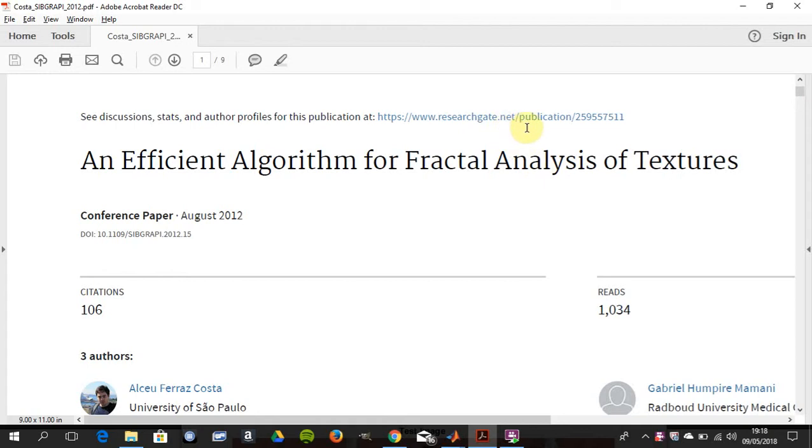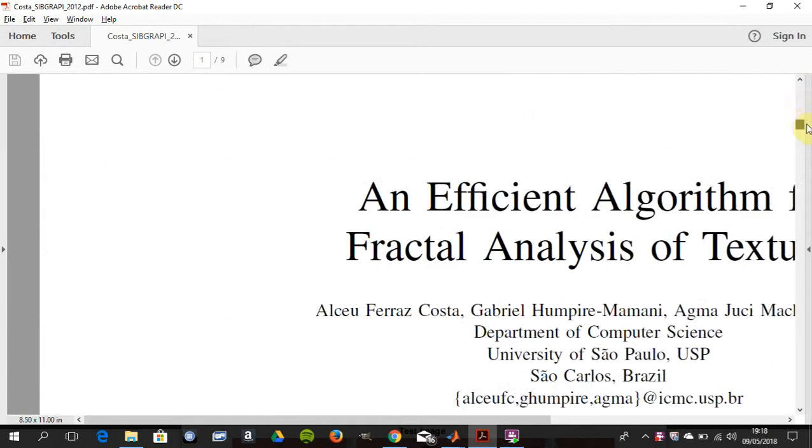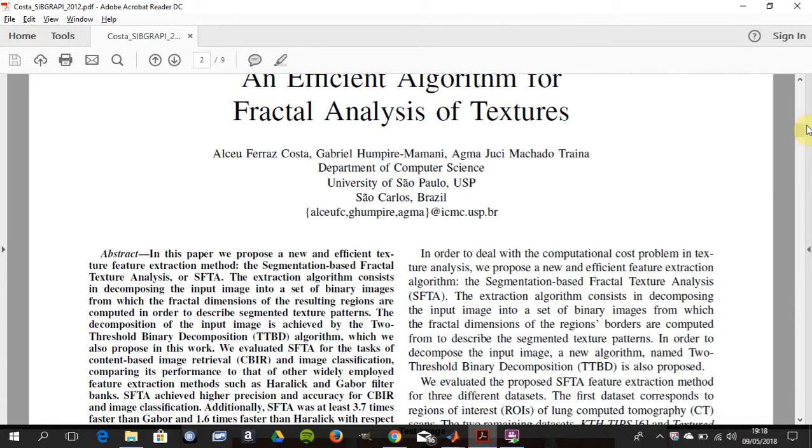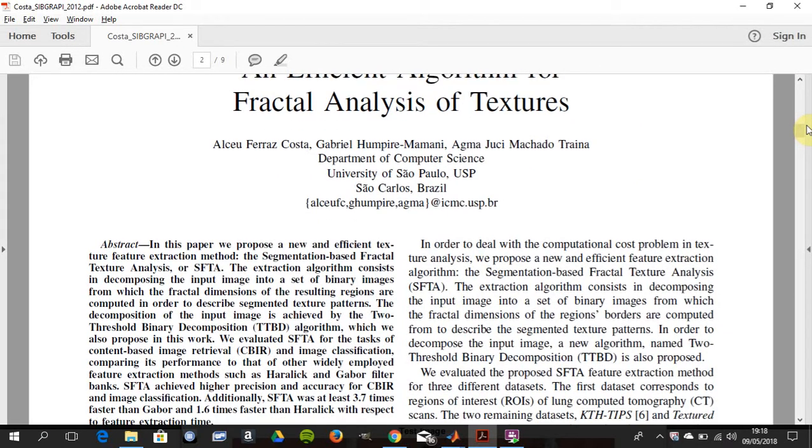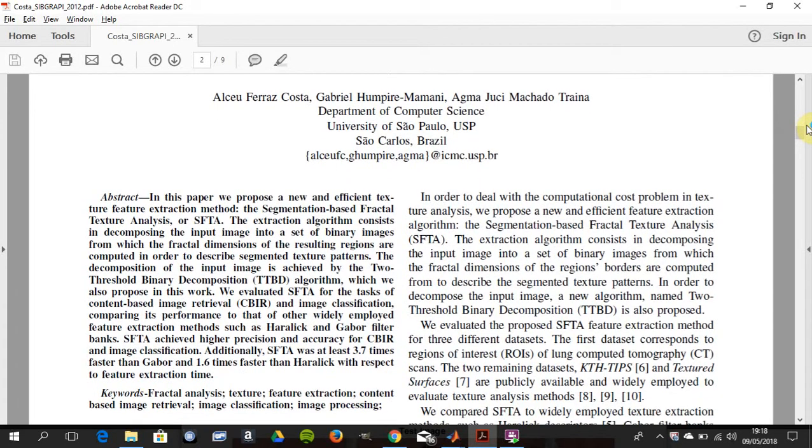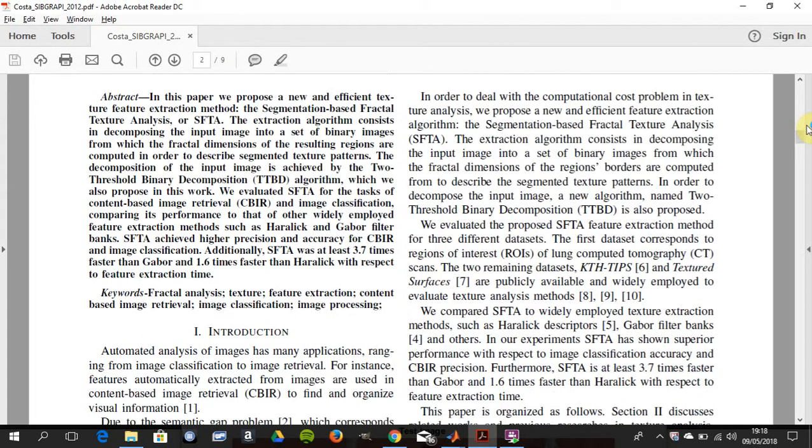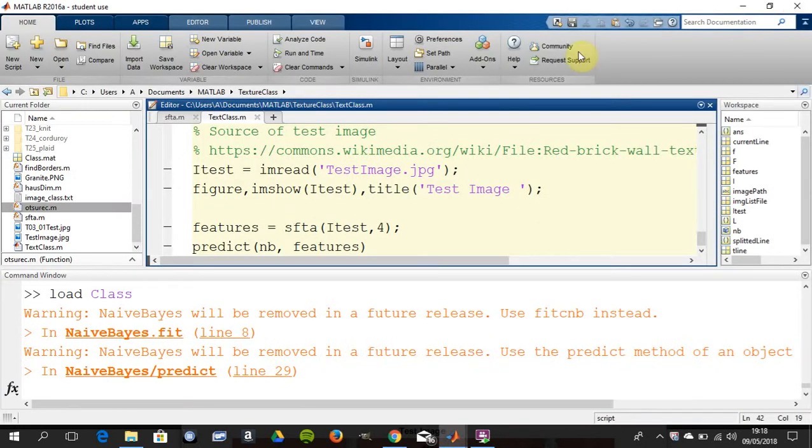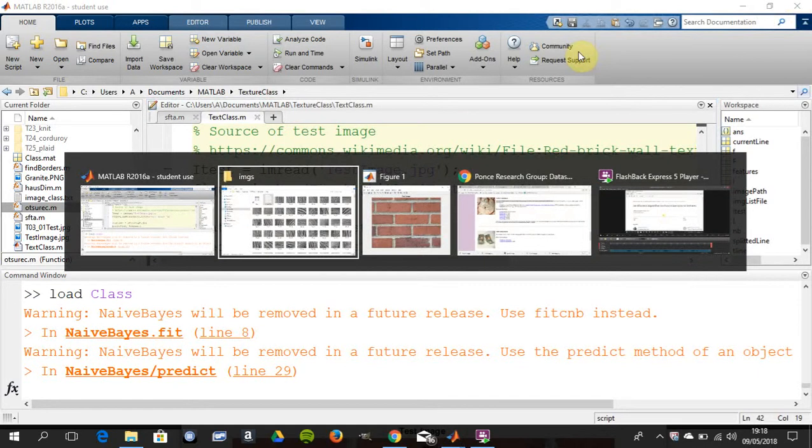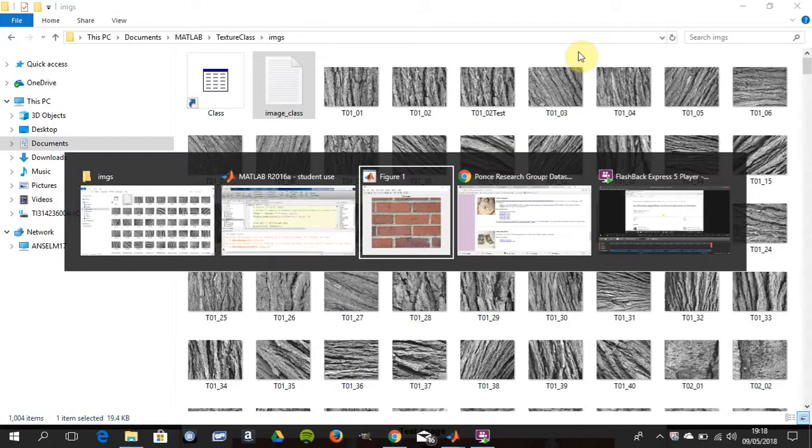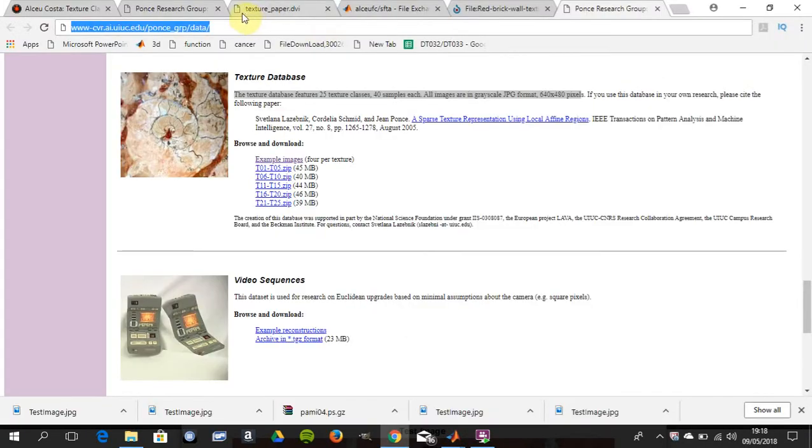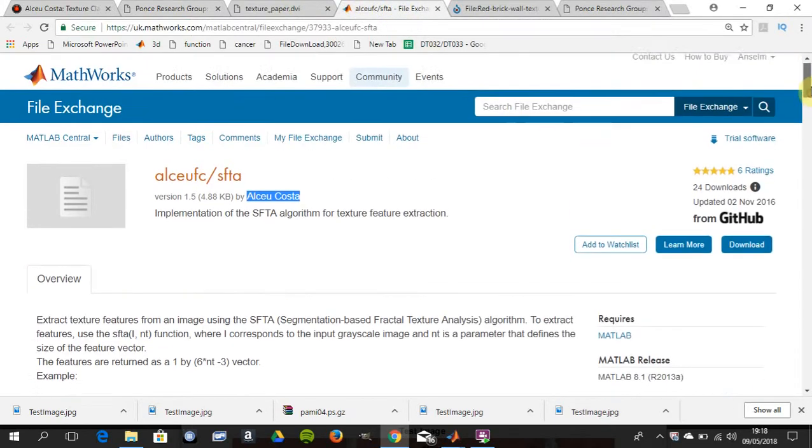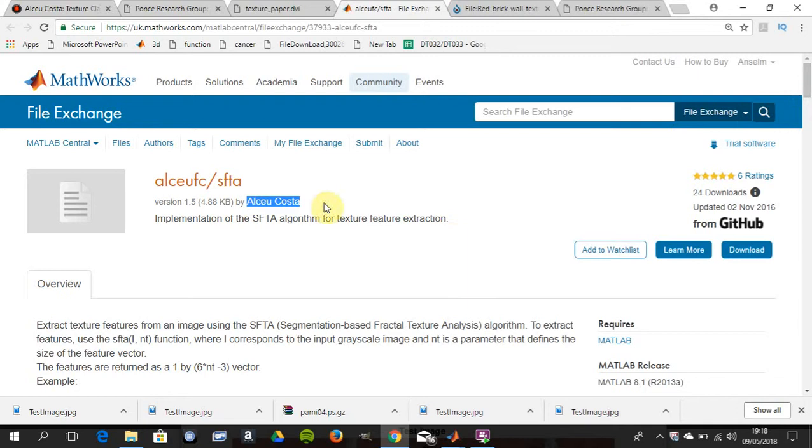Mr. Costa goes through the fractal analysis and why it's used, which you can read to your heart's content. The code is given on the MATLAB Central File Exchange.